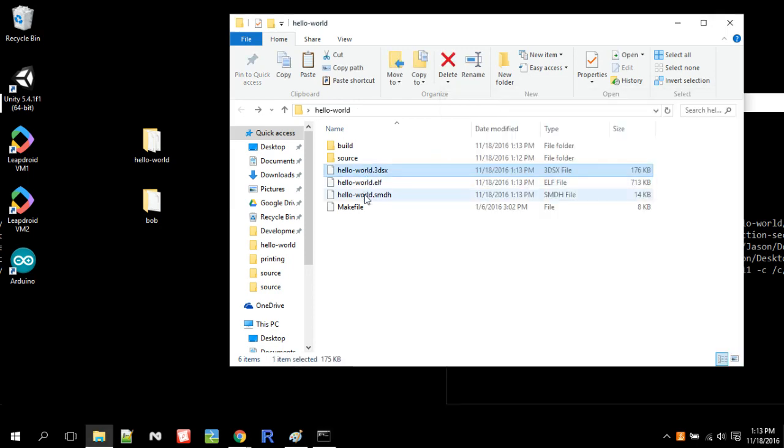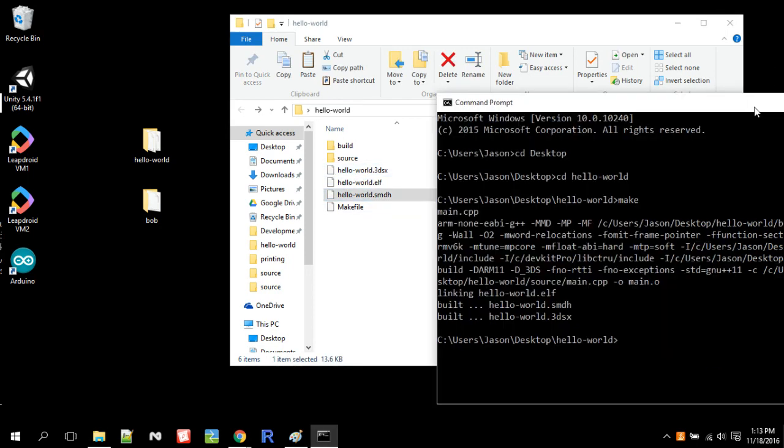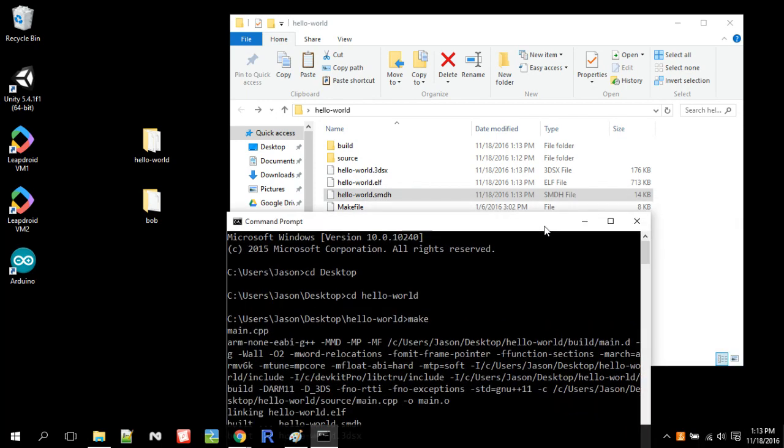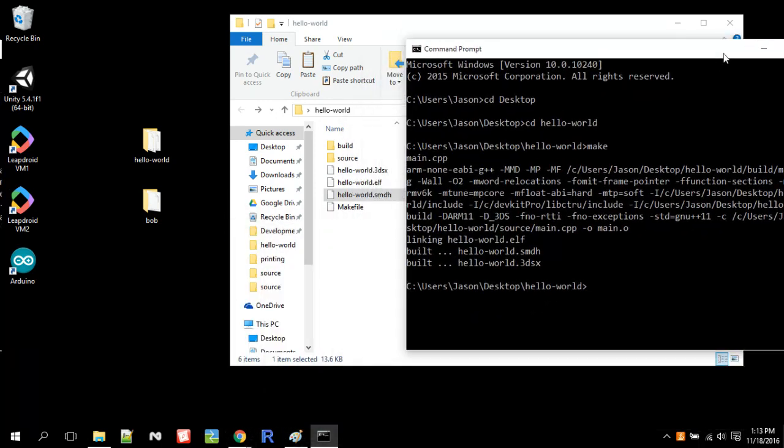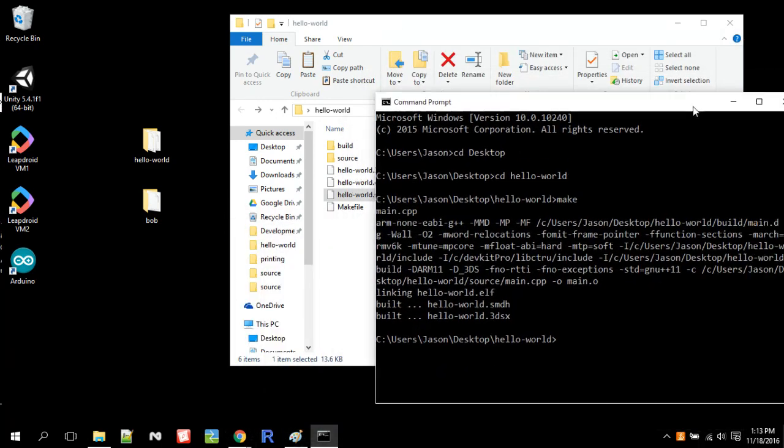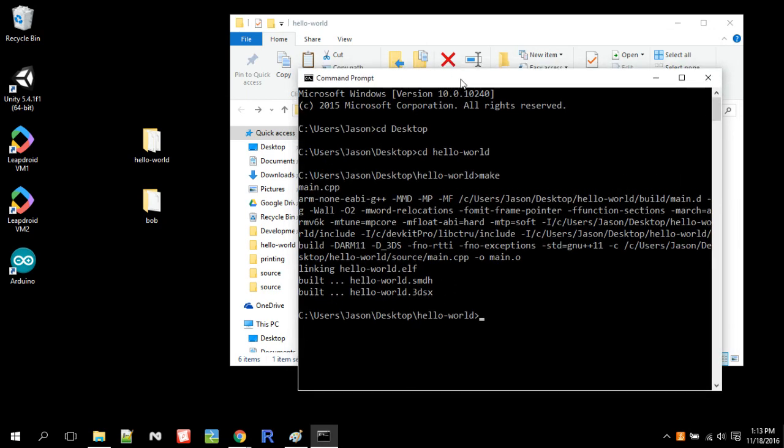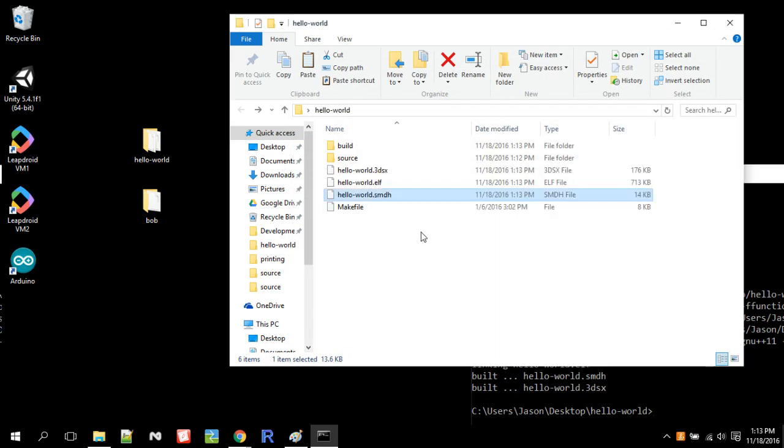So see this Hello World.3dsx and Hello World.smdh, that's our compiled homebrew files. So as you can see when I type in make, it put in this long command for me, because the make file already specifies everything needed to build the program.